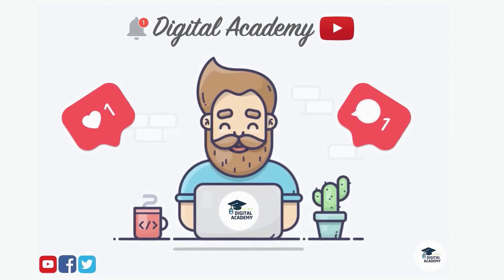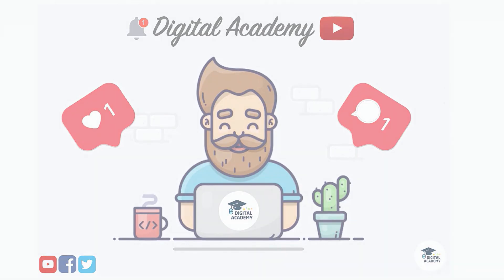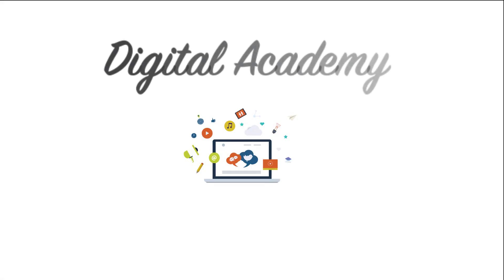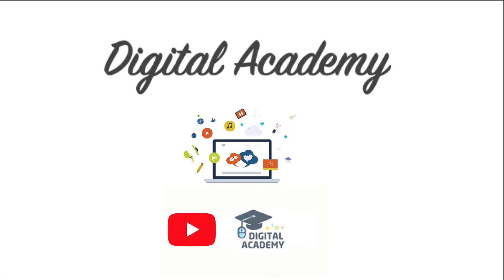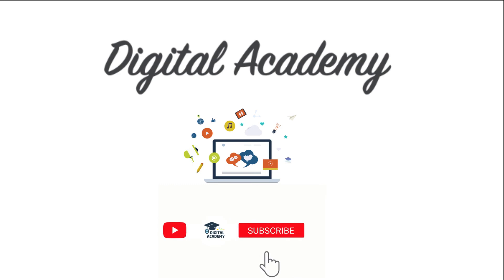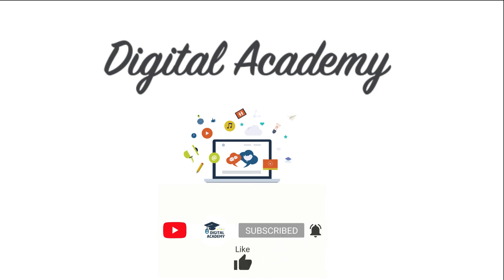If you liked this video, please do not forget to give a thumbs up and subscribe our channel. Digital Academy, learn free. Thanks for watching this video. Please subscribe, hit the notification bell, like, comment, and share.